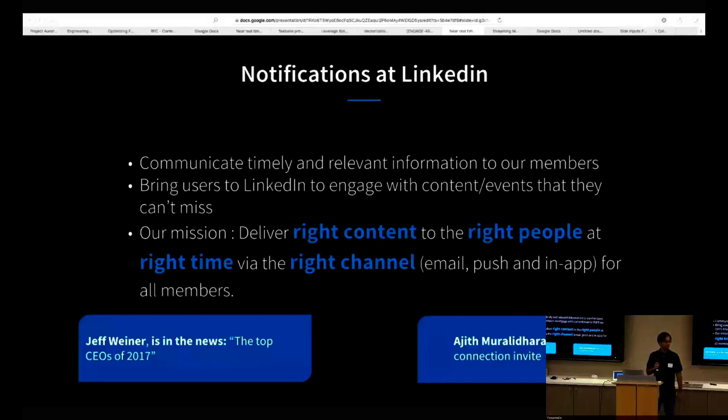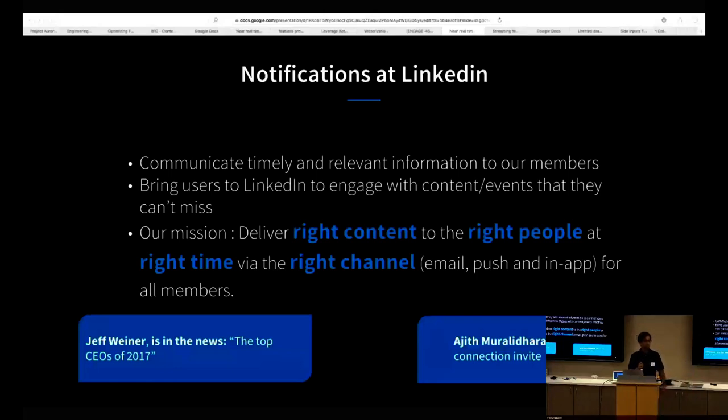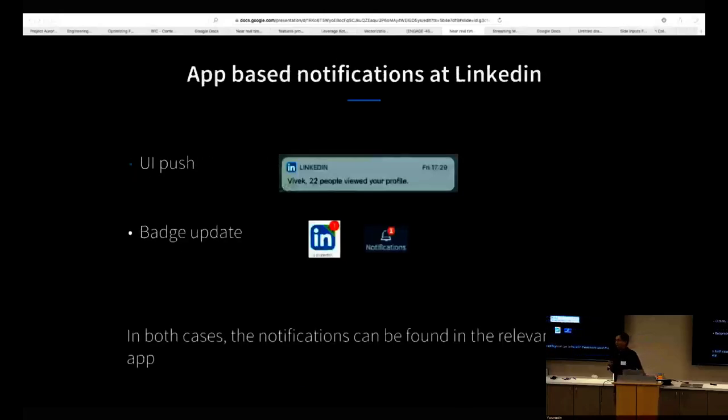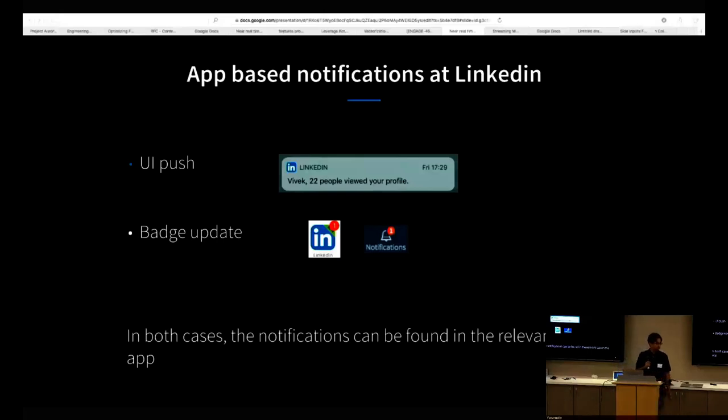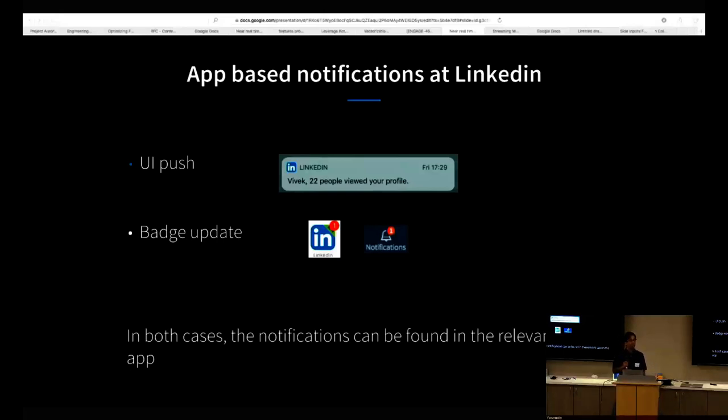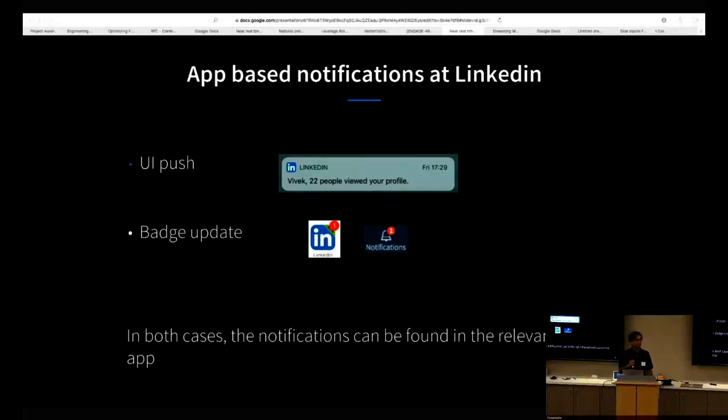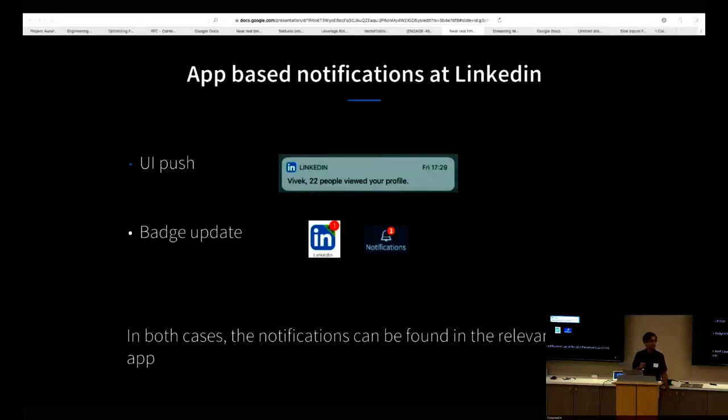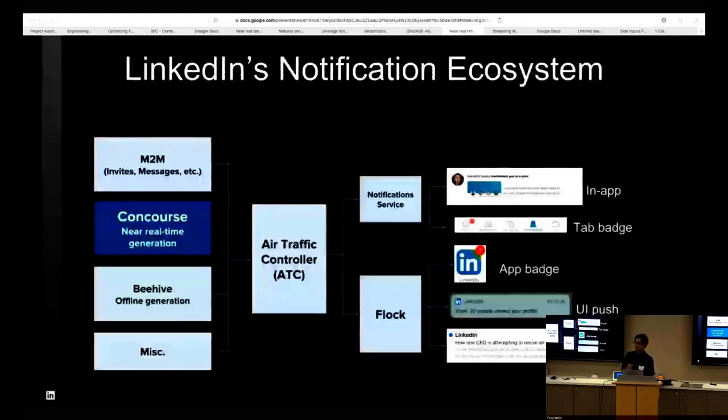Another example is transactional events like connection invites. The way we notify the user that there is a notification waiting is in one of two ways. In addition to adding notifications inside the LinkedIn app, we notify the user using either a UI push, which is a notification on your phone's notification tab used for timely notifications requiring immediate attention. Slightly less urgent notifications just include a badge update. Your app icon flashes with a badge and potentially a count of notifications waiting for you.